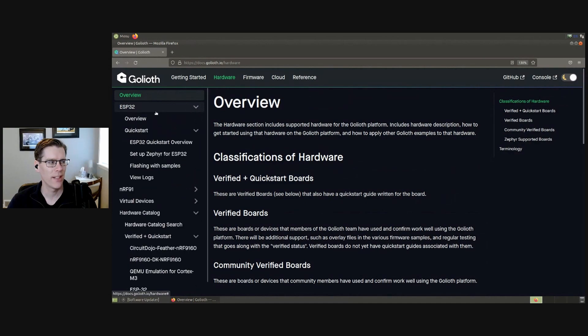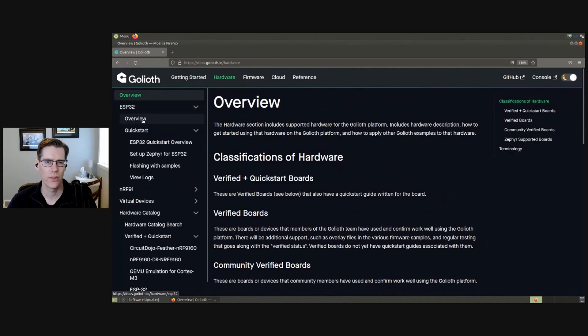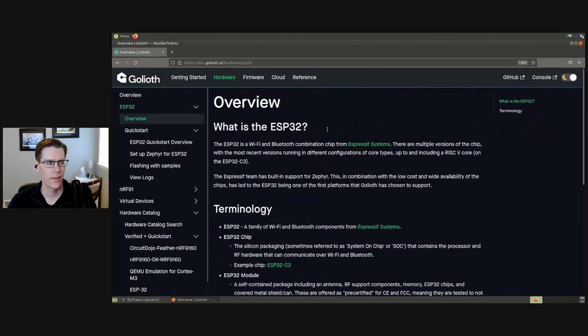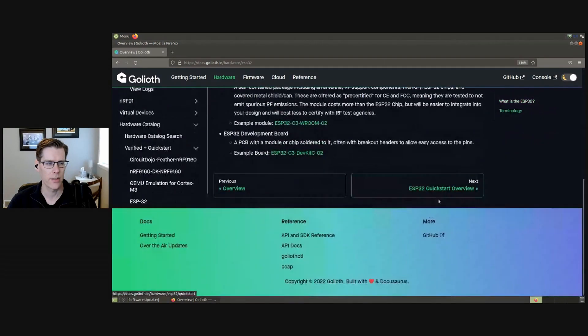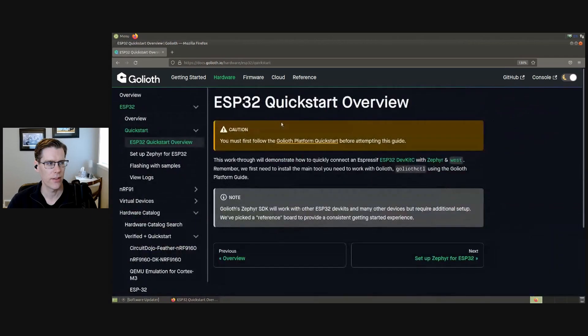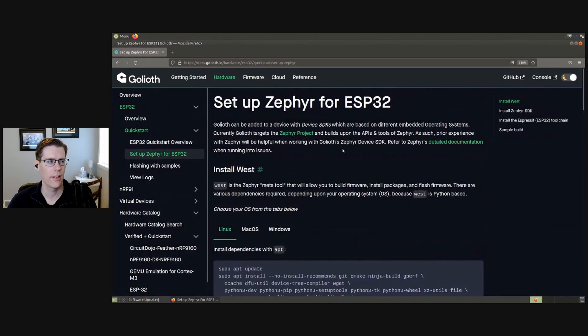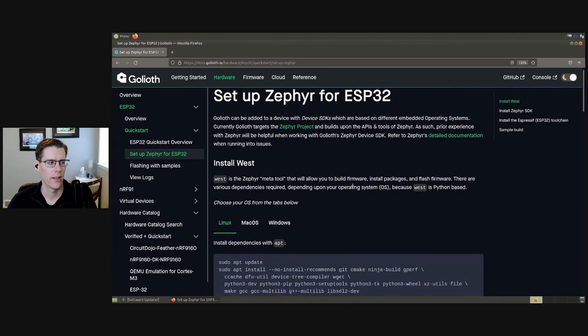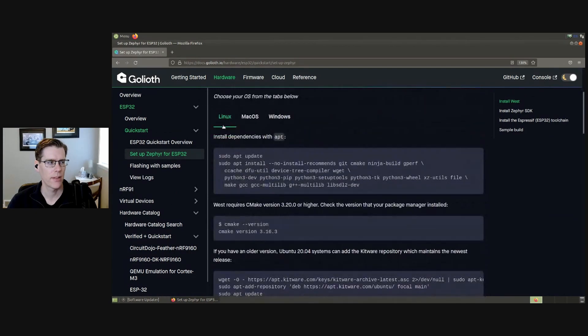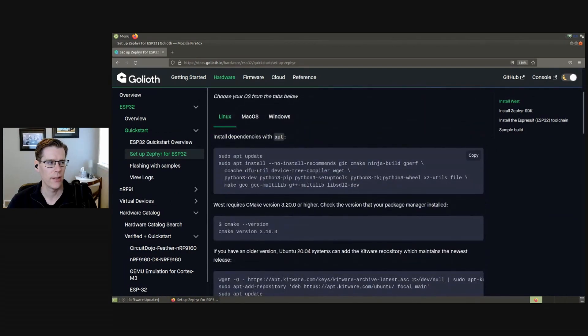Today, I'm going to be installing the ESP32 toolchain. You can go ahead and read the overview if you're interested, and there is also a few notes on the quick start overview. But the guide really starts on this page for setting up Zephyr. And I'm going to be installing in Linux today.